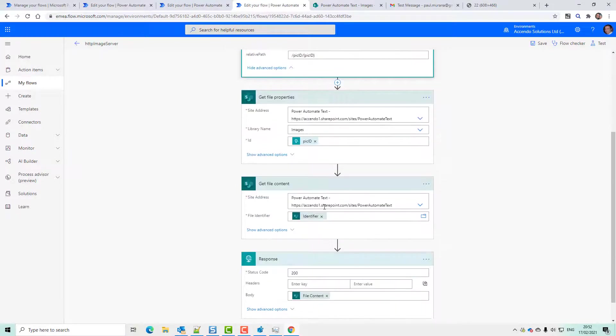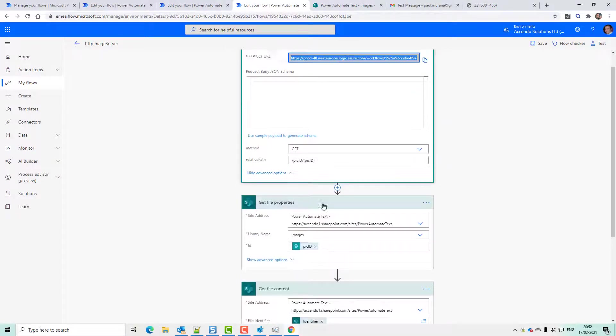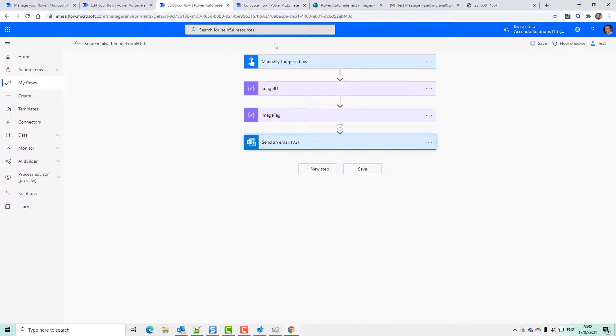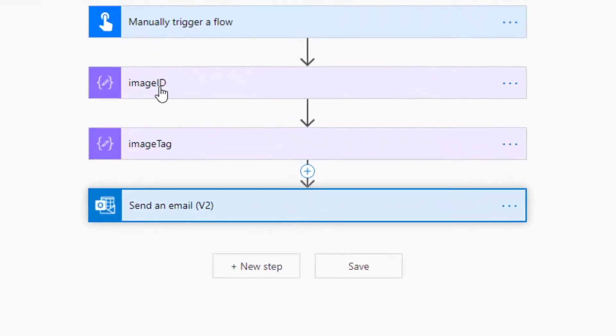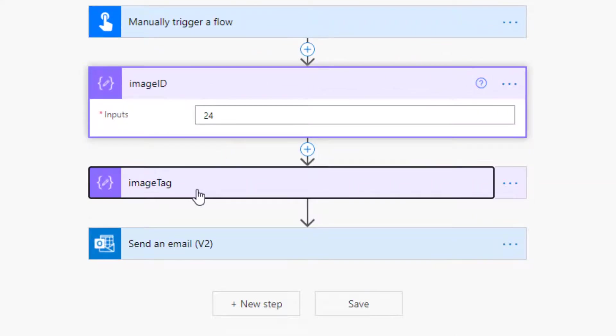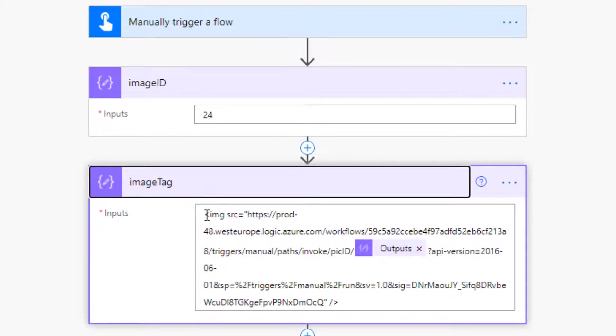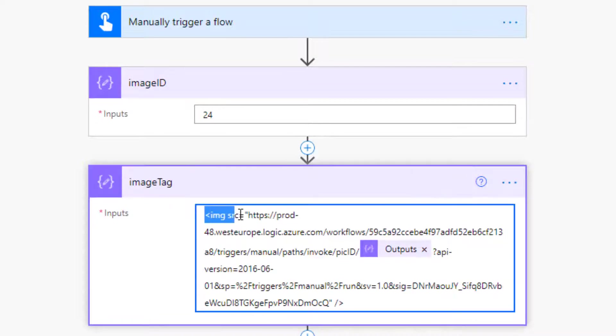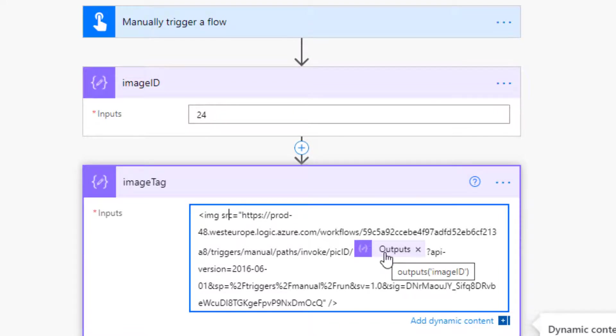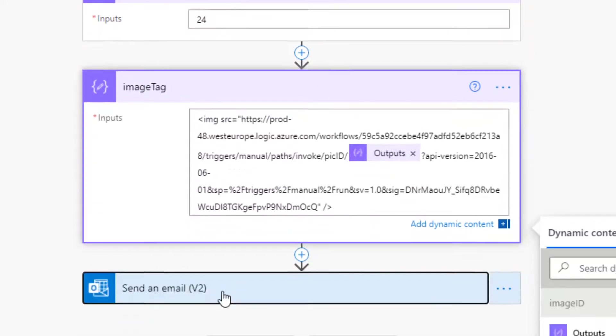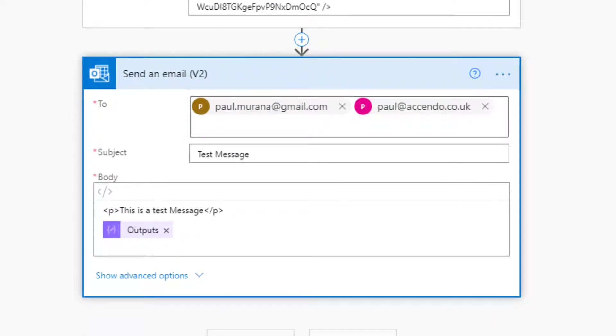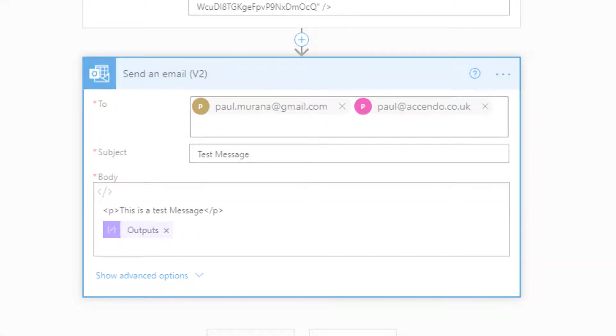So using this flow as a server, we have a look at this flow. I've got the image ID hardcoded into a compose. And then I'm creating the tag, the HTML IMG tag in this compose. And I'm putting the outputs of the image ID in for the pick ID. Then I'll use the send email action as before. So if I test that,